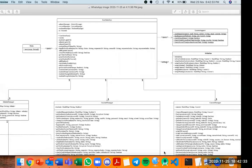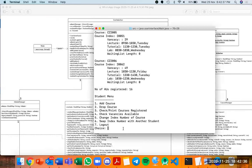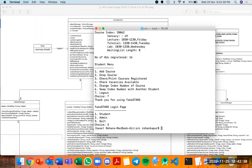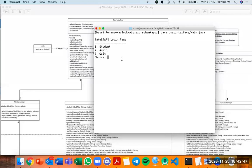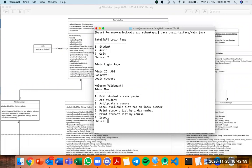Now let's move on to the live demo. We clear the screen and launch the application. When launched, we are presented with a menu with three options: student, admin, or quit.